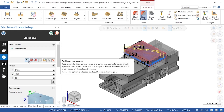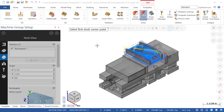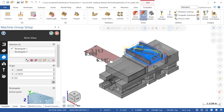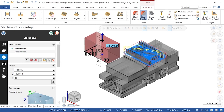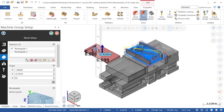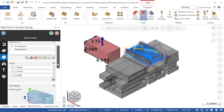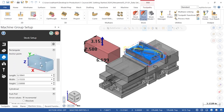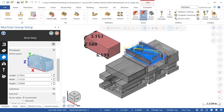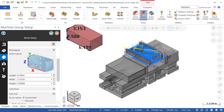Add from two corners allows me to draw a rectangle anywhere on screen, then click and drag to create depth. In the Stock Setup page, I can adjust where the origin of the rectangle is anchored, as well as specify actual length, width, and height dimensions.